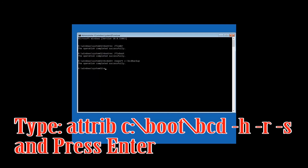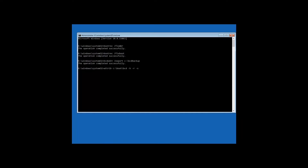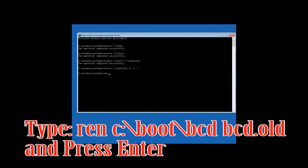Type: attrib c:\boot\bcd -h -r -s and then press Enter. Then type: ren c:\boot\bcd bcd.old and then press Enter.